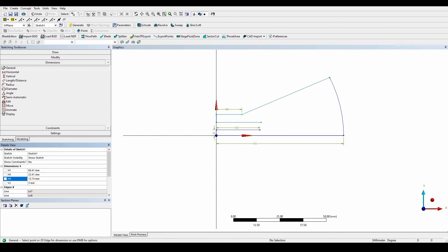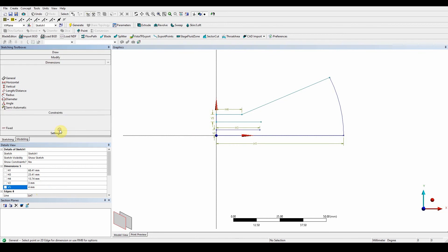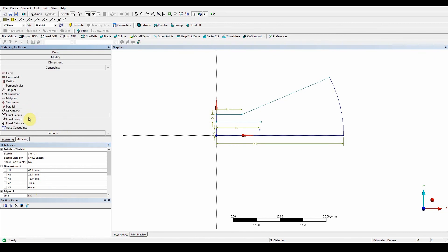And what we want to do is give it the next one, which is this one here. And it's going to have a value of 4 millimeters. And the next thing, what we want to do is give it equal length. So constraints, equal length, this one to this one. So they are constrained now and that's our equal length.